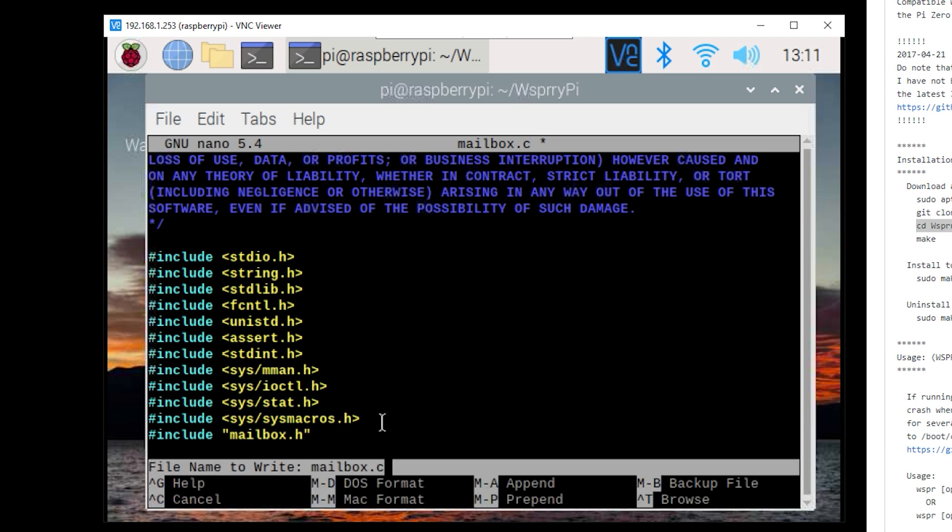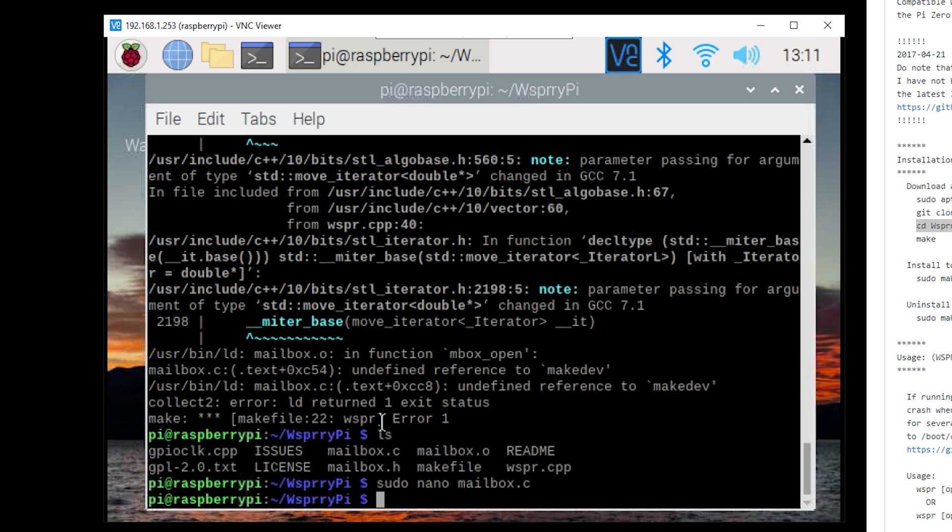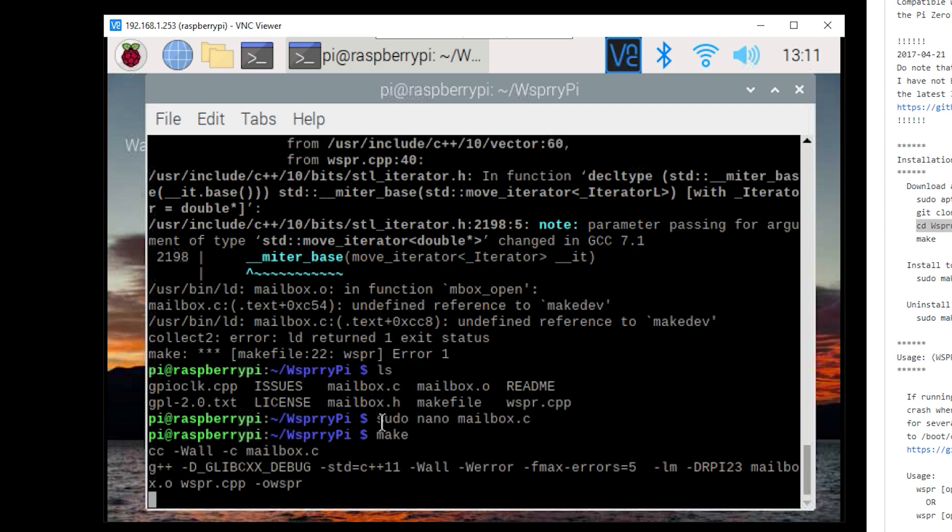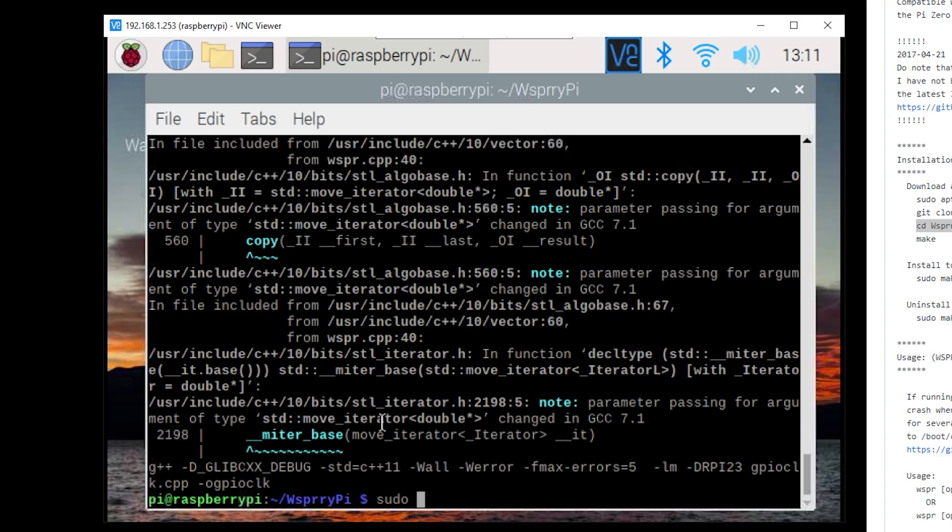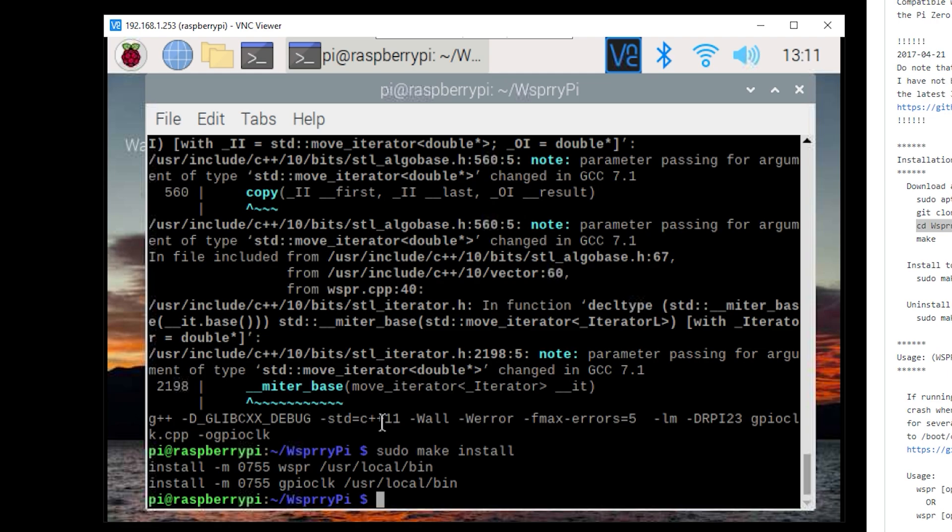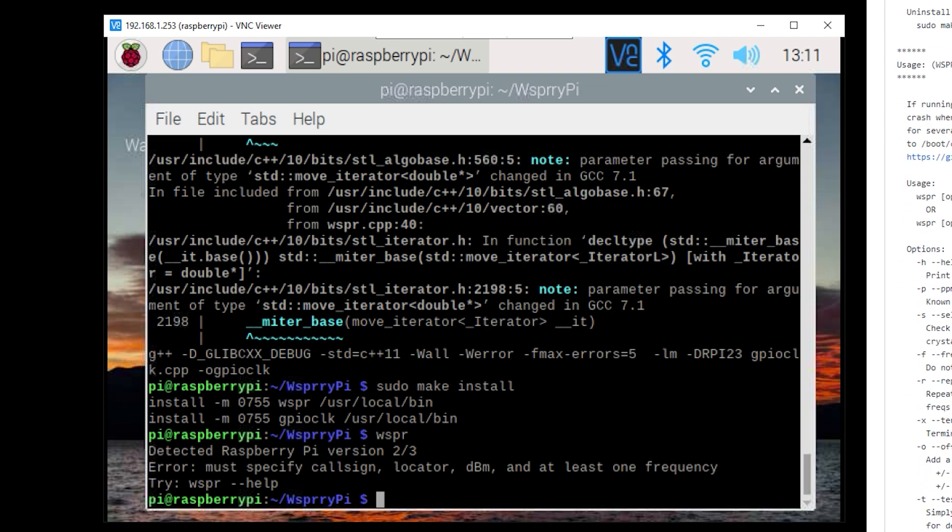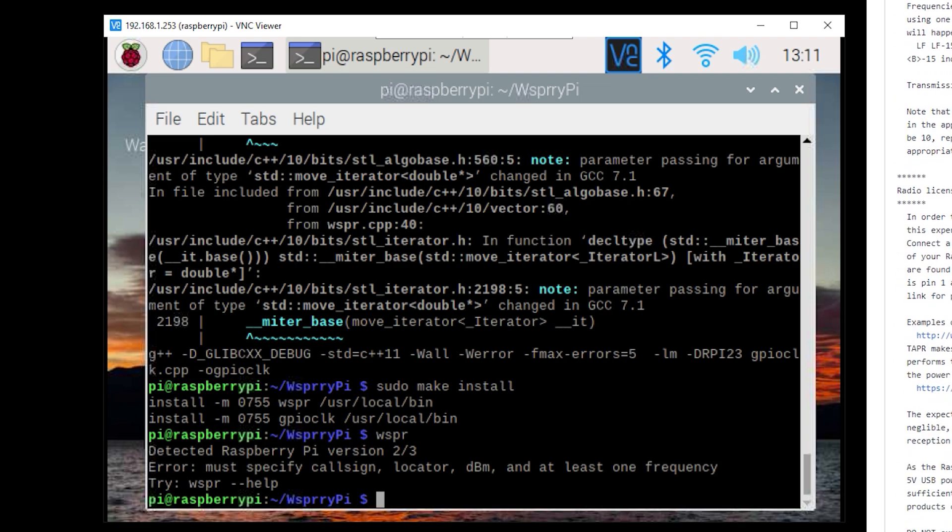This should now compile and allow you to move on to the last command which is sudo make install. Now to test everything is working simply type in WSPR in the terminal window and hit enter. If all goes well you'll actually be presented with a message asking you to specify the correct parameters. I'm going to copy and paste one of the WSPR example commands and then edit it with my information.